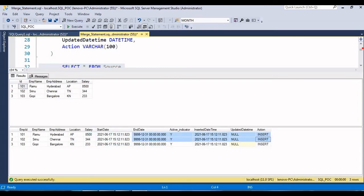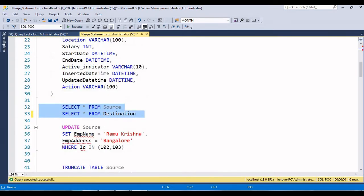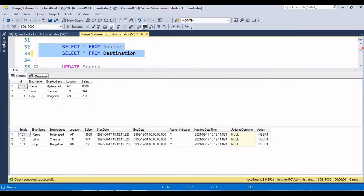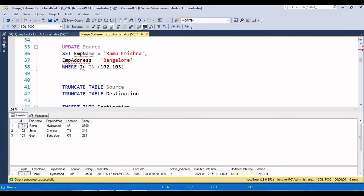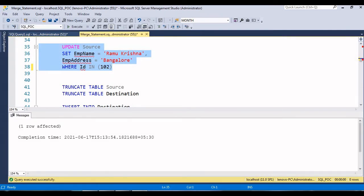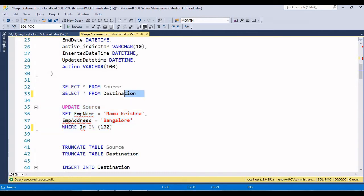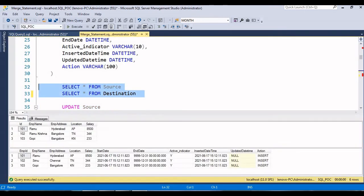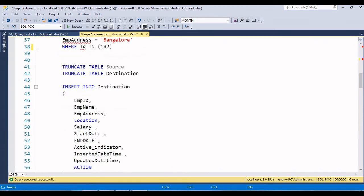Now let's try to do some updates. We'll do an update for employee ID 102. I'm changing the employee name and employee address. Just click execute - one row affected. Now I'll try to see the data comparing source and destination. You can see that for employee 102, the name is now 'Ramakrishna' and address is 'Bengal' in the source, but this change is not yet reflected in the destination table.